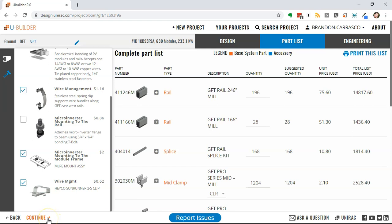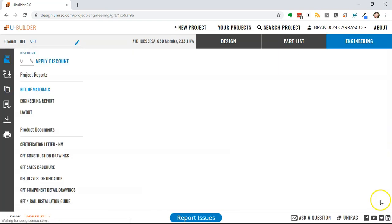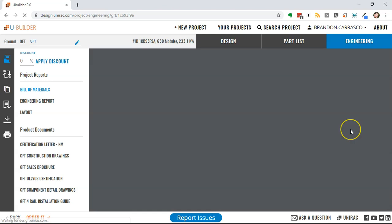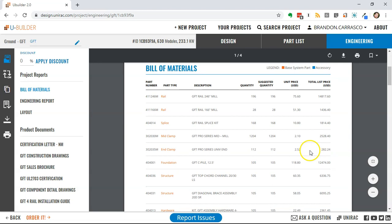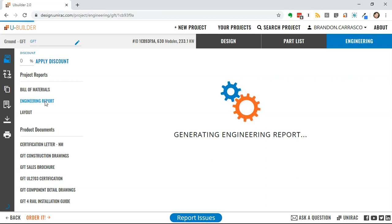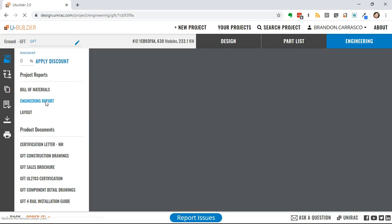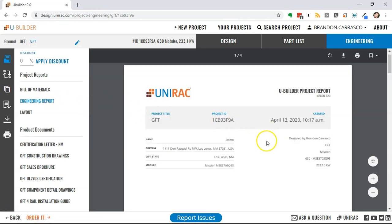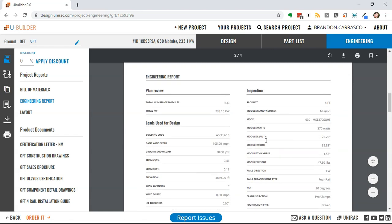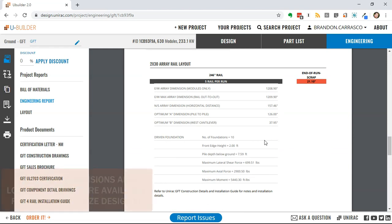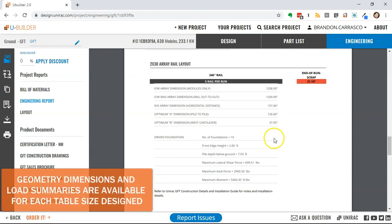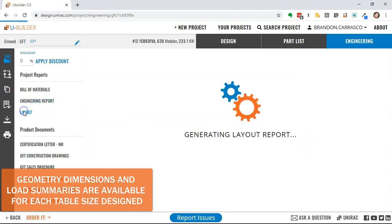I then hit continue, and this brings me to the output. In three minutes, my project is designed, and now I can review the output reports, the bill of materials, the engineering report, and then the layout. The engineering report gives me a summary of the inputs, and then it gives me the geometry and the load summaries for each of the table sizes that were designed.